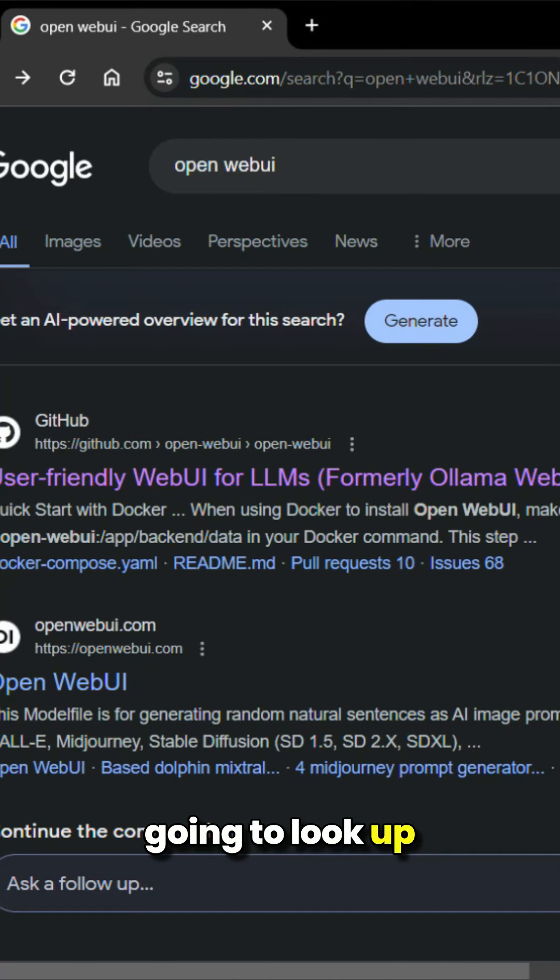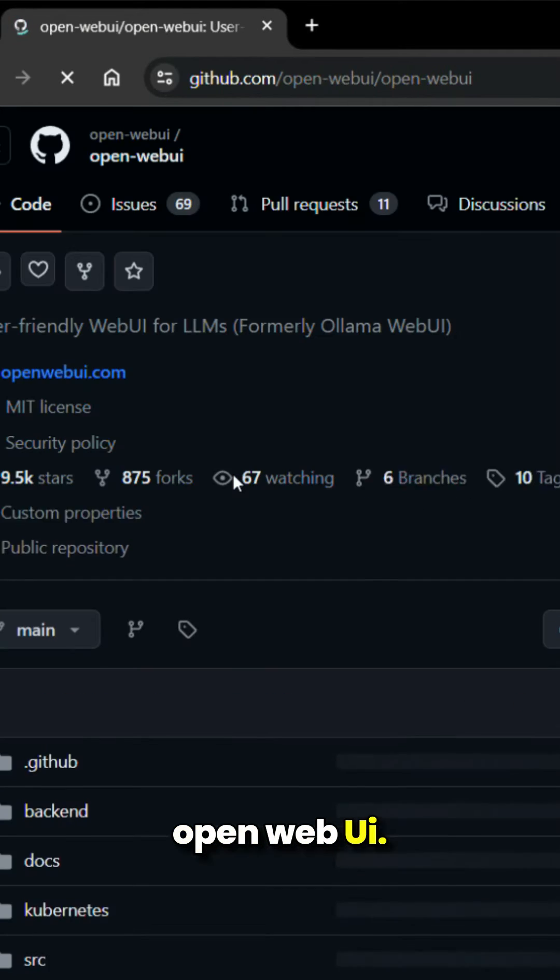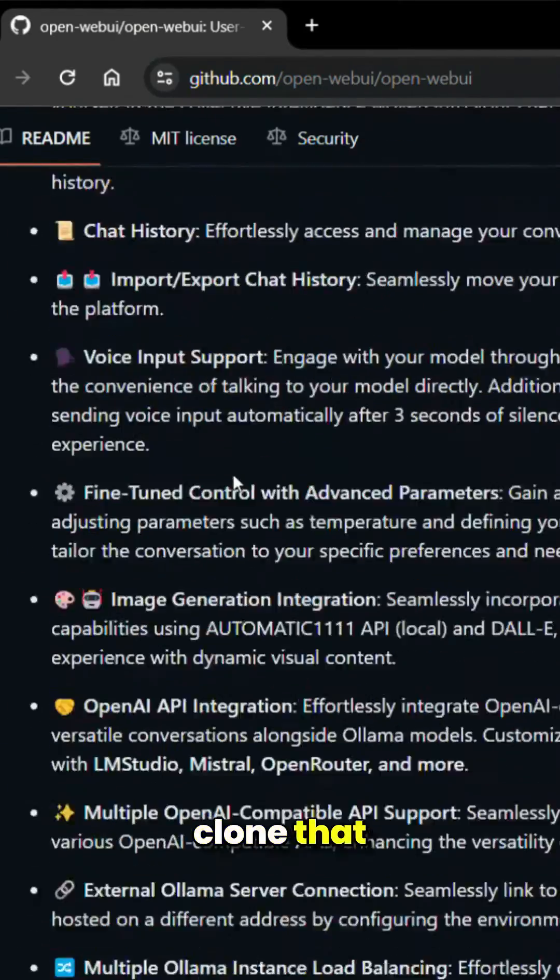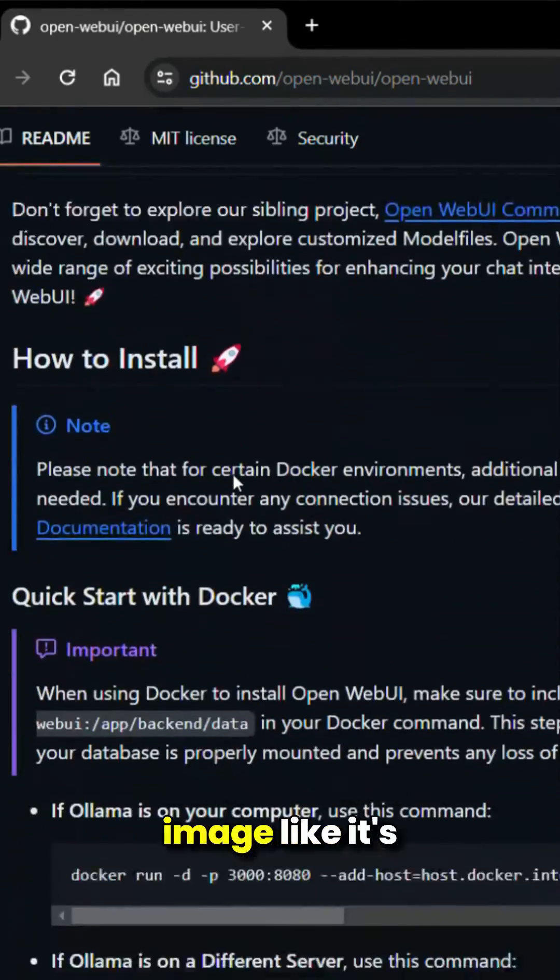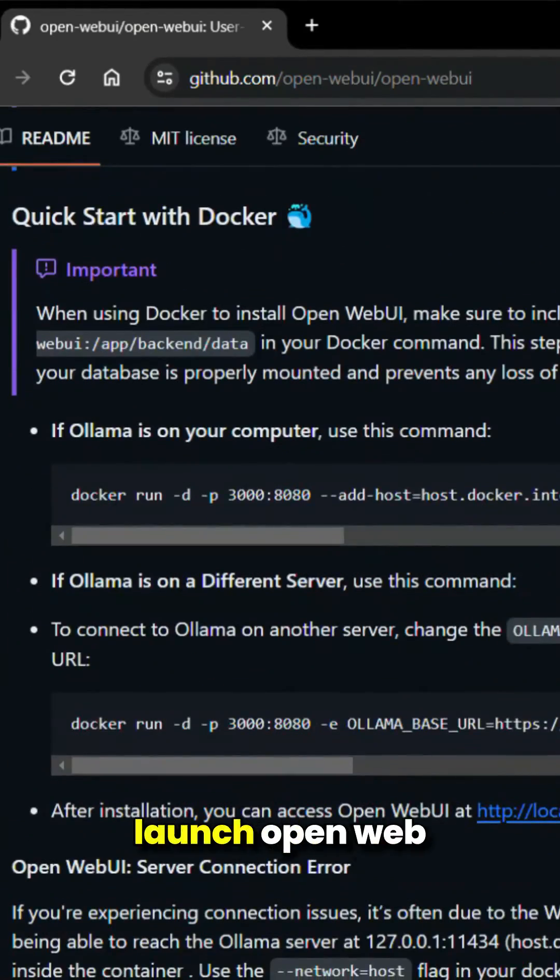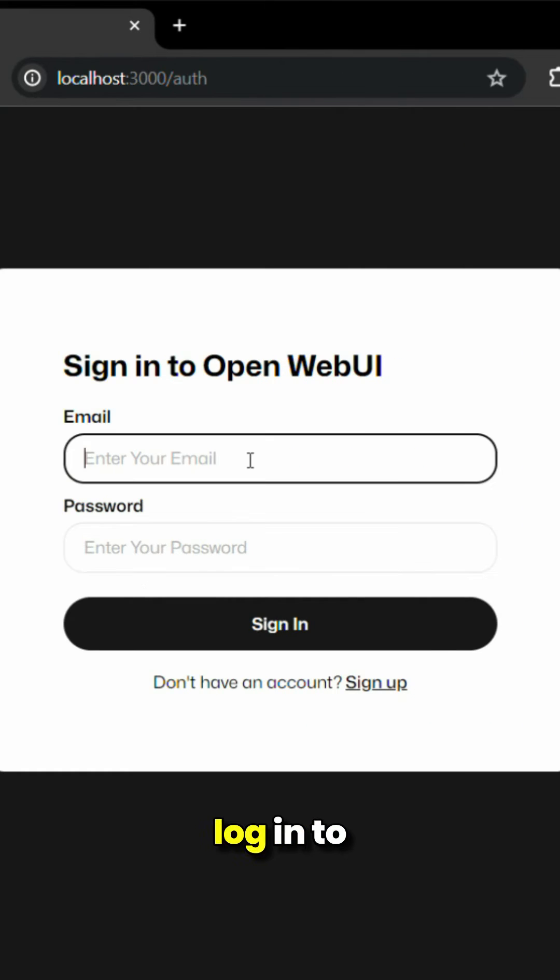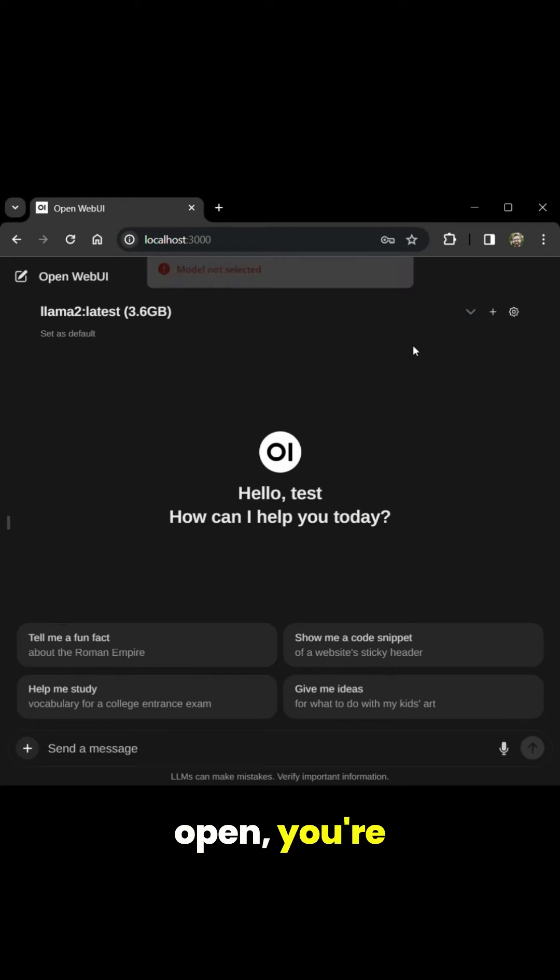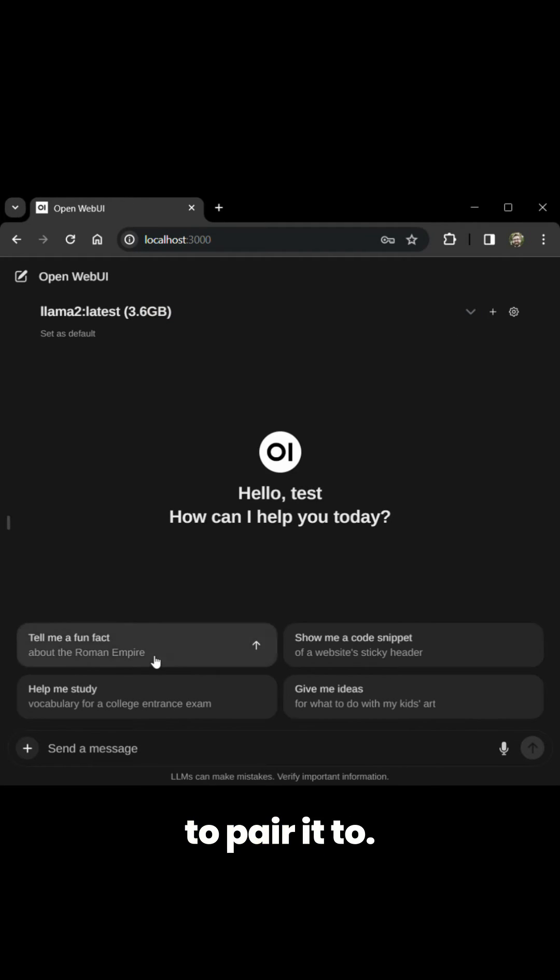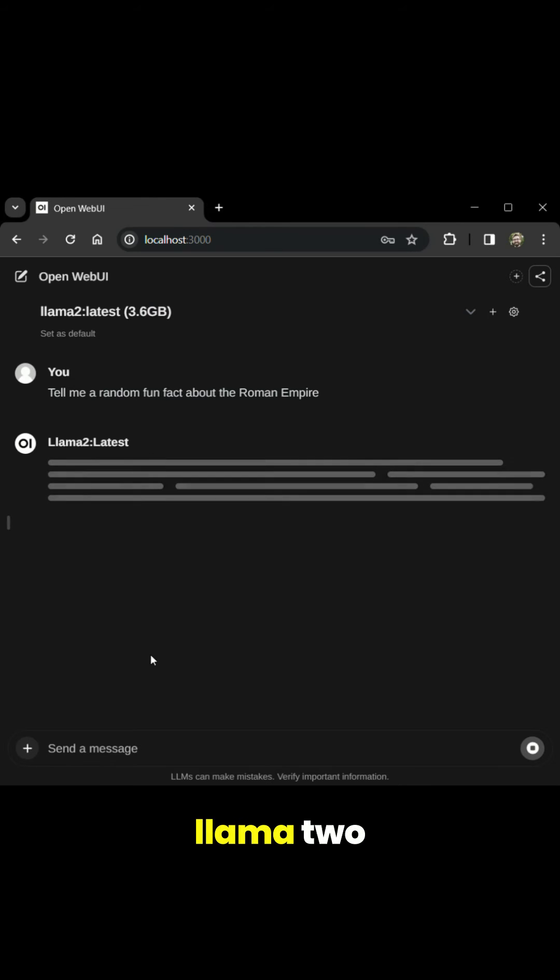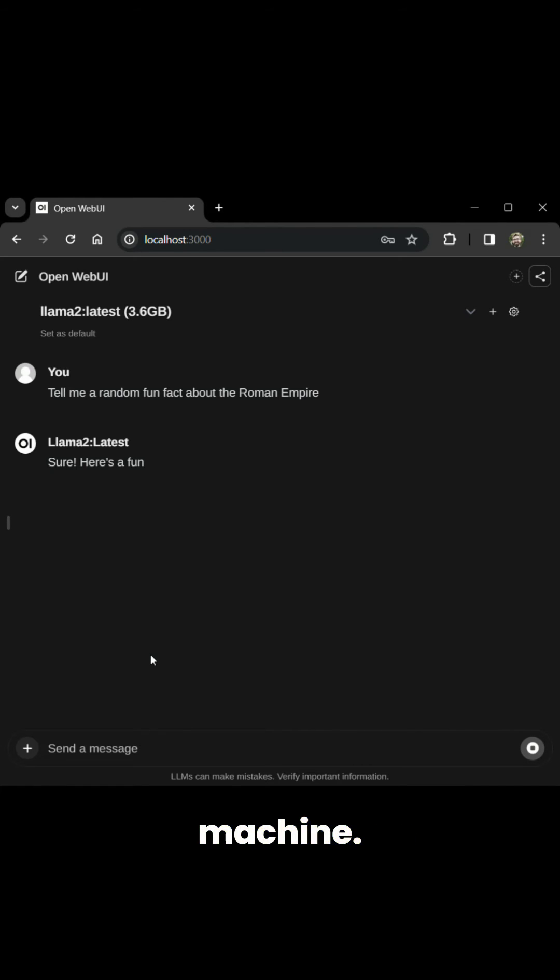Then you're going to look up OpenWebUI. You're going to clone that Docker image like it's hot. You're going to launch OpenWebUI, you're going to log in to OpenWebUI, you're going to pair it to your instance of Llama 2 running on your machine.